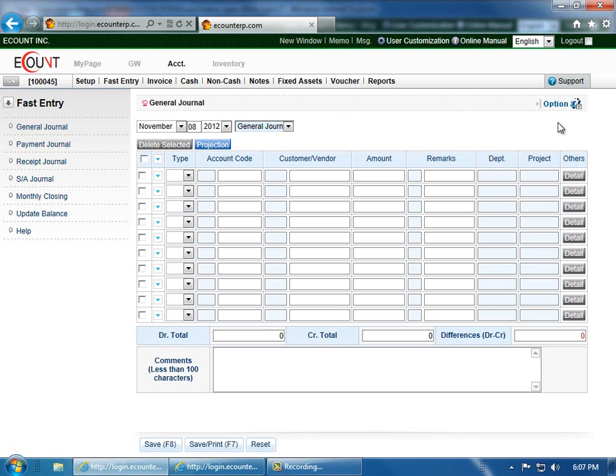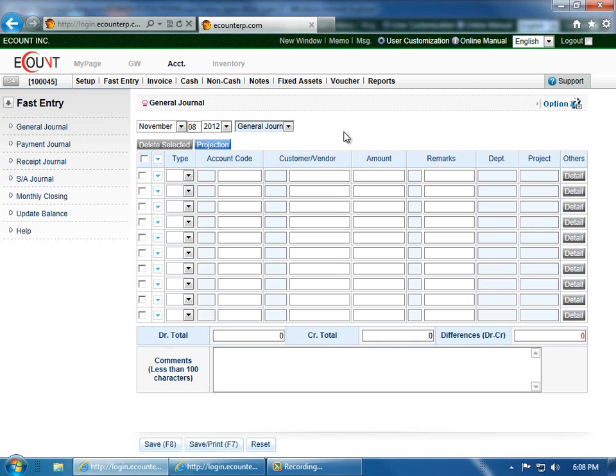As a reminder, the transactions are recorded as debits and credits in this menu, so there is some basic understanding of double entry bookkeeping required.